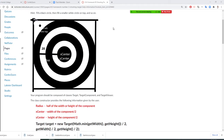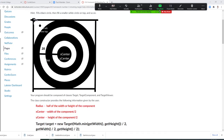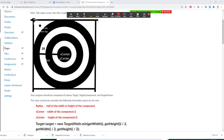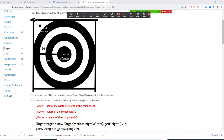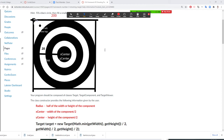Let's take a look one more time. Make sure you understand this. Suppose here I have a width of 200 and a height of 200. Based on that, remember your target takes: first parameter is radius, second is x center, and third is y center.